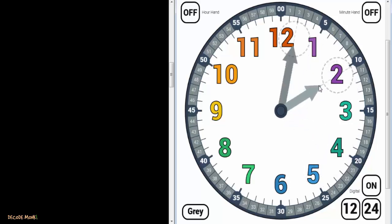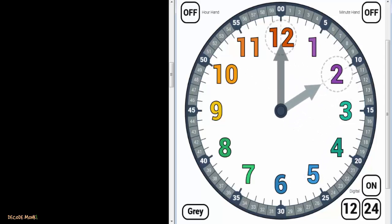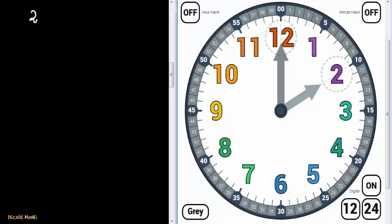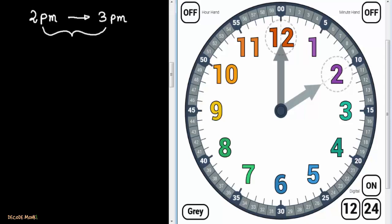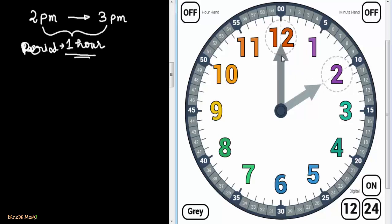Suppose it's 2 o'clock — 2 o'clock in the afternoon, meaning 2 p.m. Whenever the short hand or the hour hand is at 2 and the minute hand is at 12, this is 2 p.m. The period from 2 p.m. to 3 p.m. is called 1 hour. The time between 2 and 3 is represented using the minute hand.